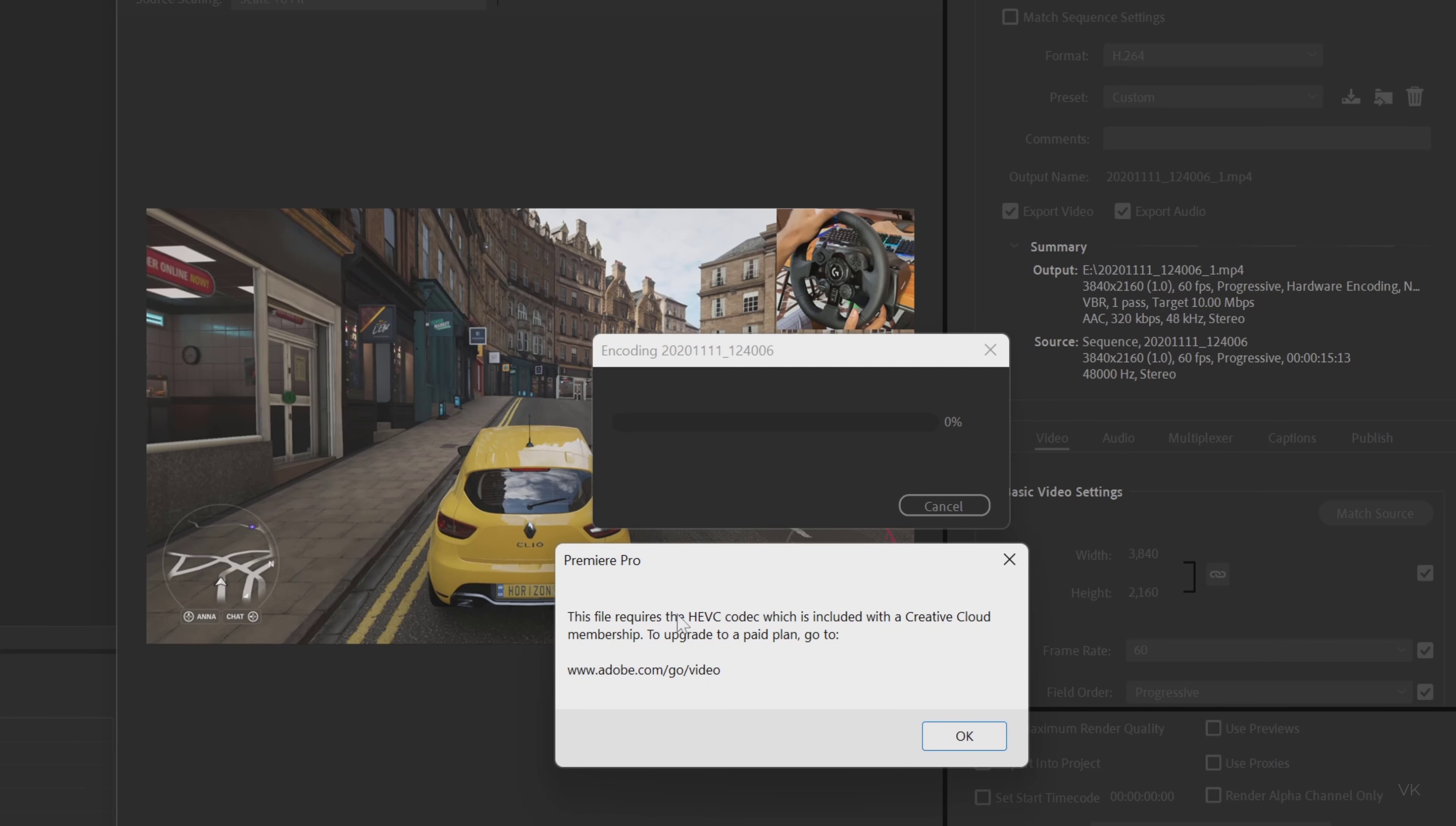When you're trying to export your video after completing your editing and you receive this error message, you can easily fix it. You don't need to do re-editing.